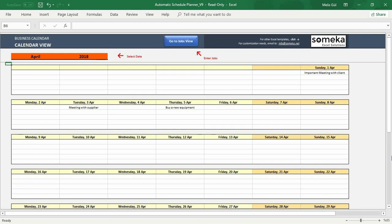It's very simple and practical to prepare in just two steps: select the dates and enter your jobs in the jobs field. Instead of making a schedule planner from scratch, this tool will automatically prepare a schedule plan in the calendar field.